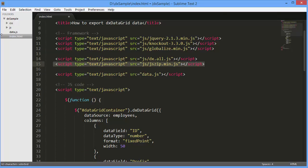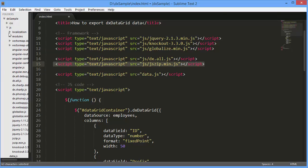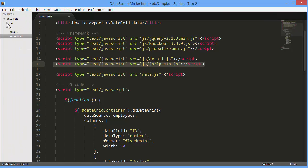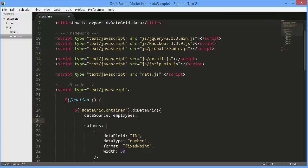First, I'll add a link to the JS zip library onto my page. This library comes with DevExtreme, like other external libraries, jQuery, Knockout, and so on.